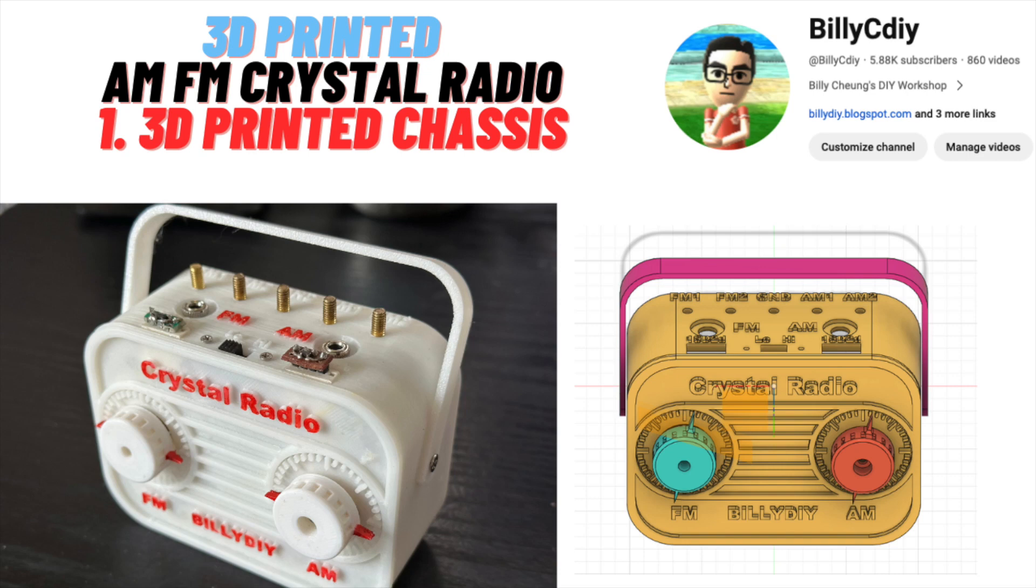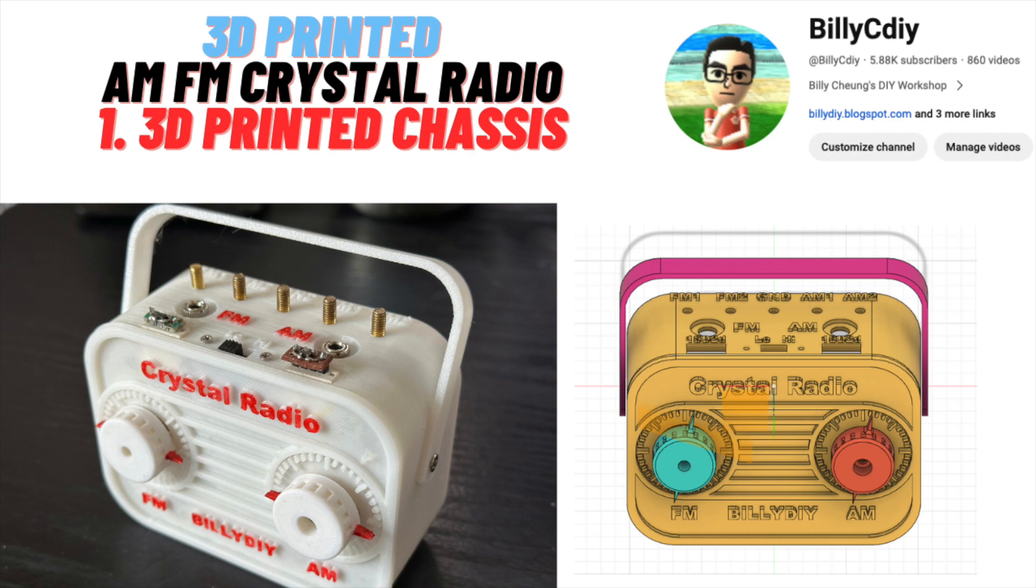Hi everyone, this is Billy. A while ago I created a 3D printed chassis for my crystal radio. This radio allows you to listen to both AM and FM radios without battery. That's why we call it a crystal radio.